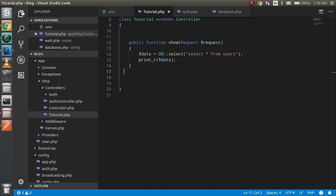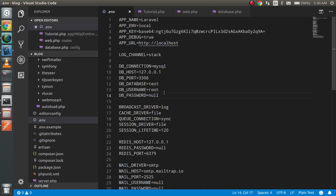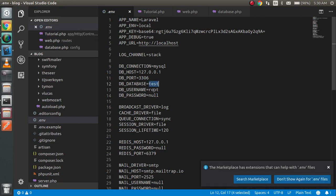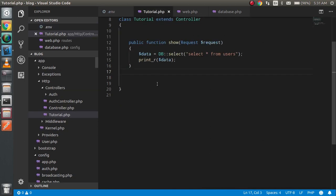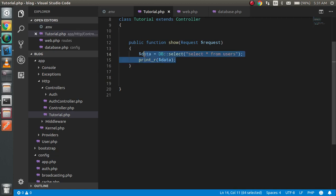In the last video we configured the database and MySQL with Laravel. If you haven't watched that video you can watch it now, or you can continue from here. We just have to put the database name, username, and password in the .env file and the database will be configured. In the last video we selected the data.